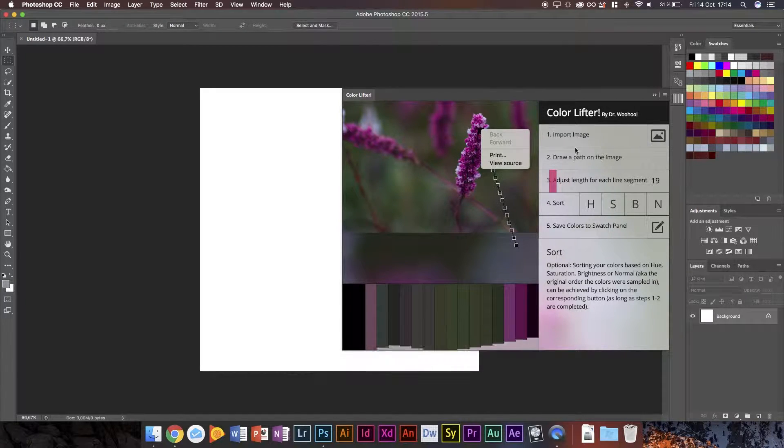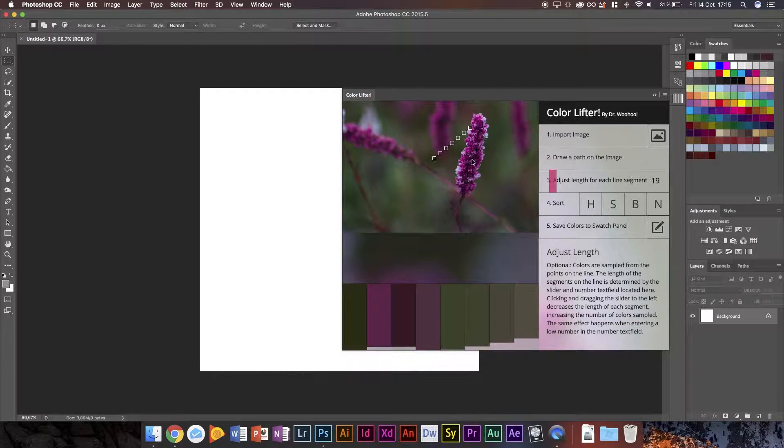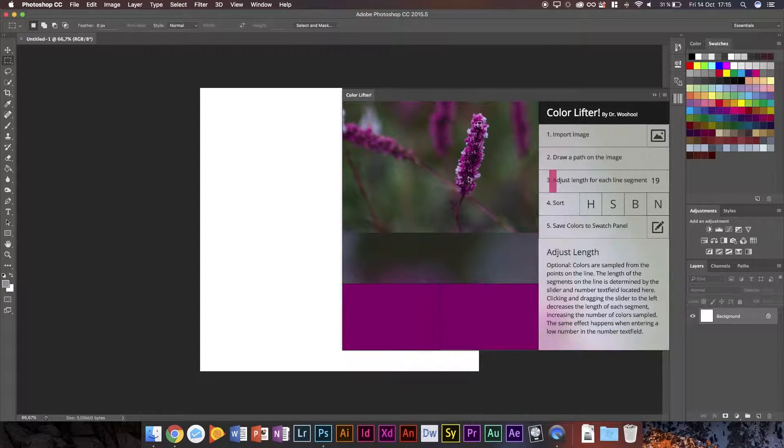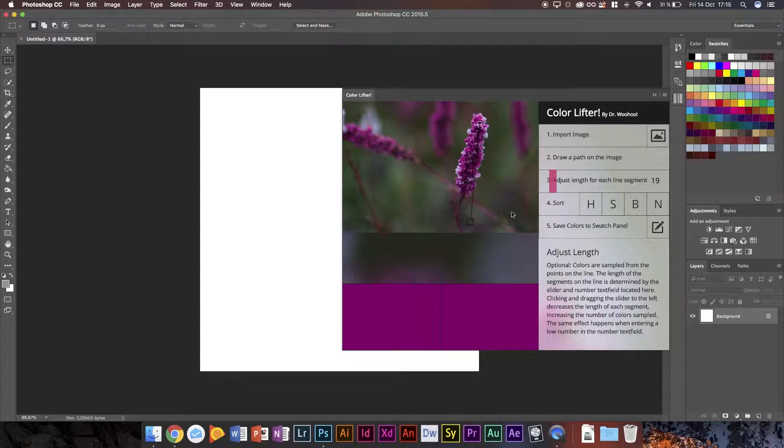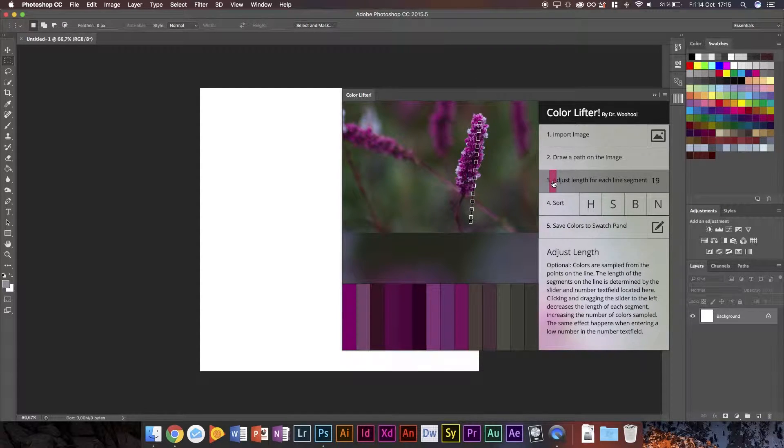I'm going to go ahead and select from here and then down to there. So we get sort of a line here. There we go. That's pretty good. Let's go ahead and set that down a bit.